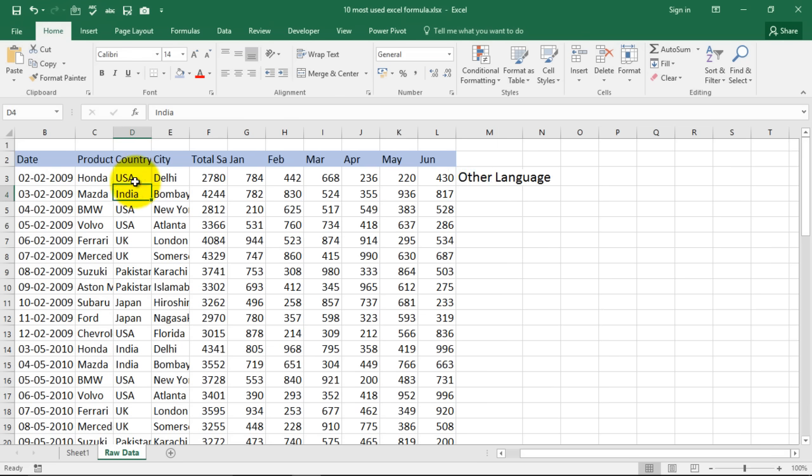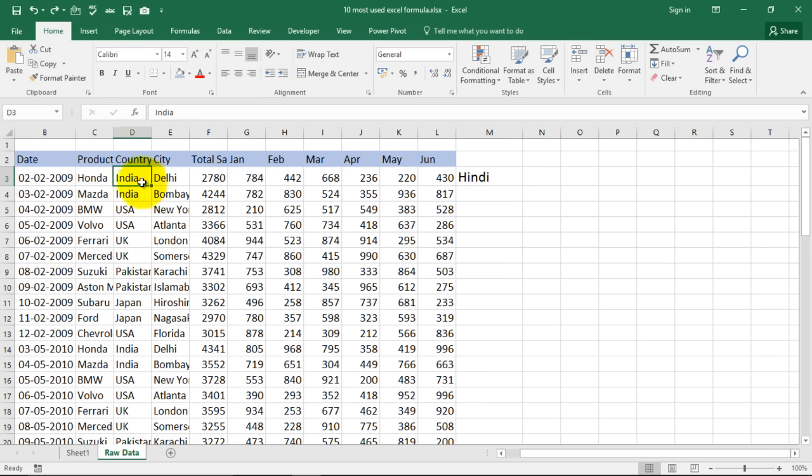And close the bracket. Now see this is India so we got an answer Hindi. If I type in USA over here it becomes other language. Of course USA is English. I am going to change this.